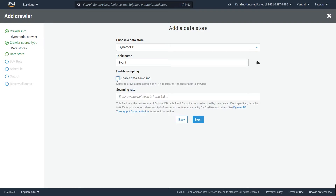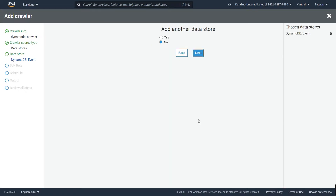If your table is extremely large and you don't want to crawl the entire table, you can enable data sampling. My table is really small so I'm just going to leave this blank. The scanning rate refers to the percentage of DynamoDB table read capacity units to be used by the crawler — I'm going to accept the default of 0.5 percent by leaving this blank, then hit Next.